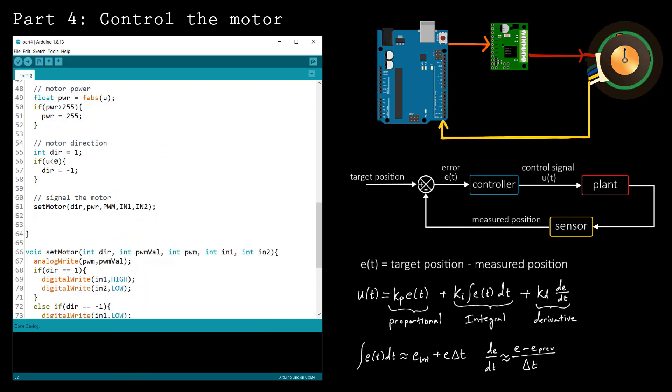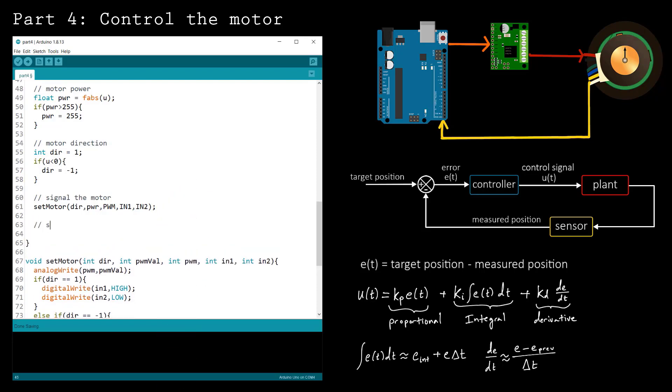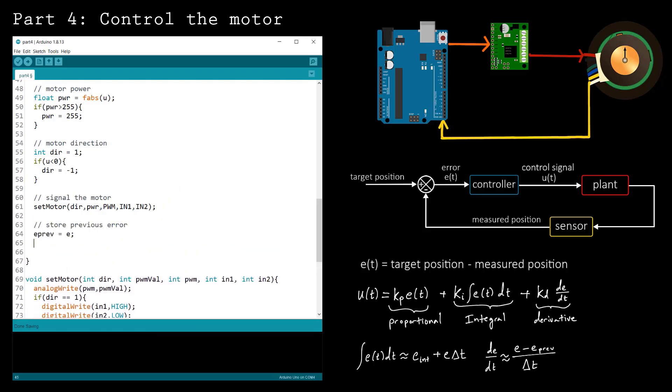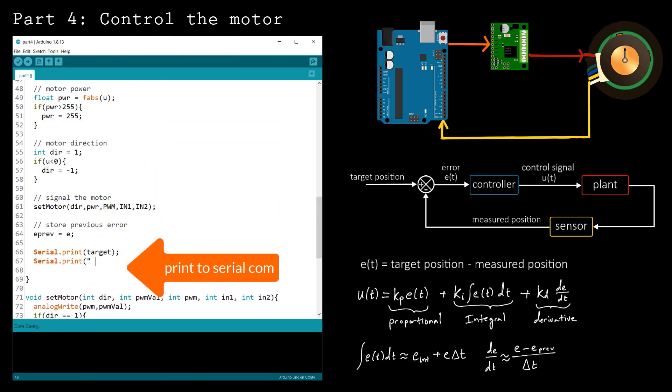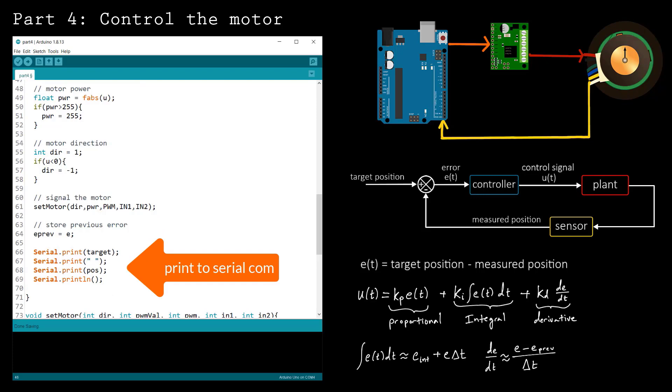With the motor speed and direction computed from the control signal, call the setMotor function to write to the motor driver. To complete the loop function, store the previous value of the error. Also, print your target and measured positions to the serial comm so you can test how well your control algorithm is performing.